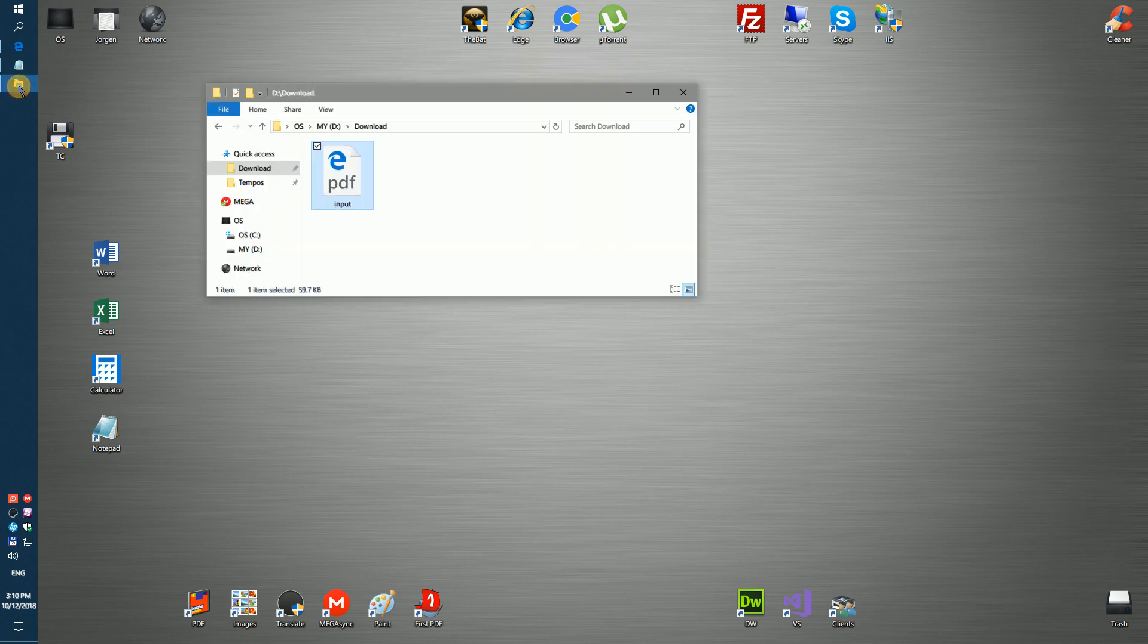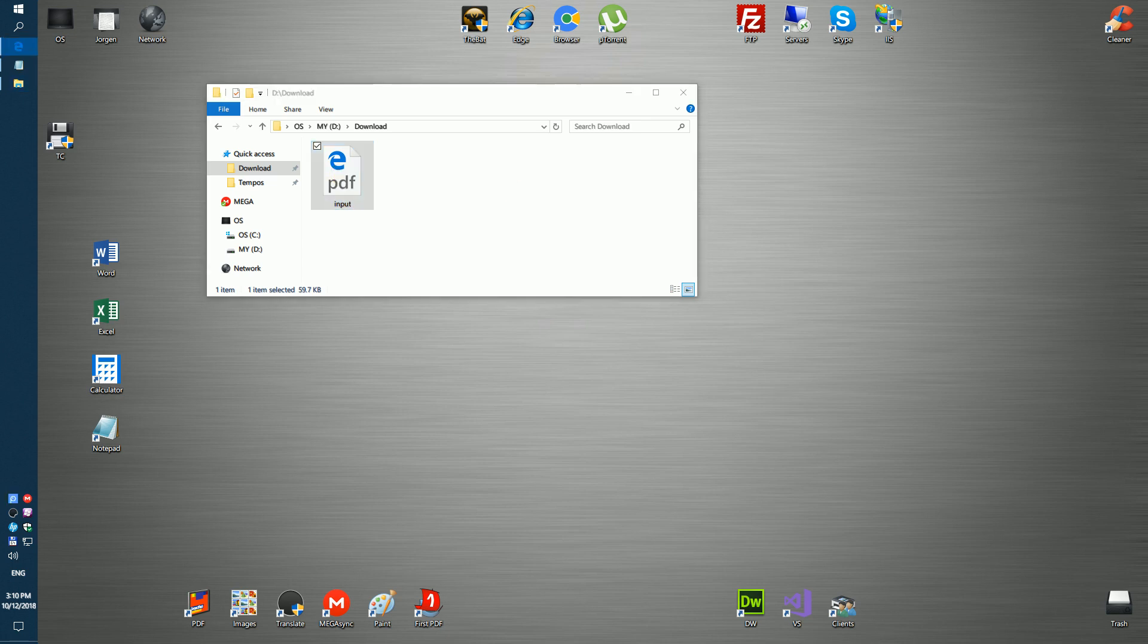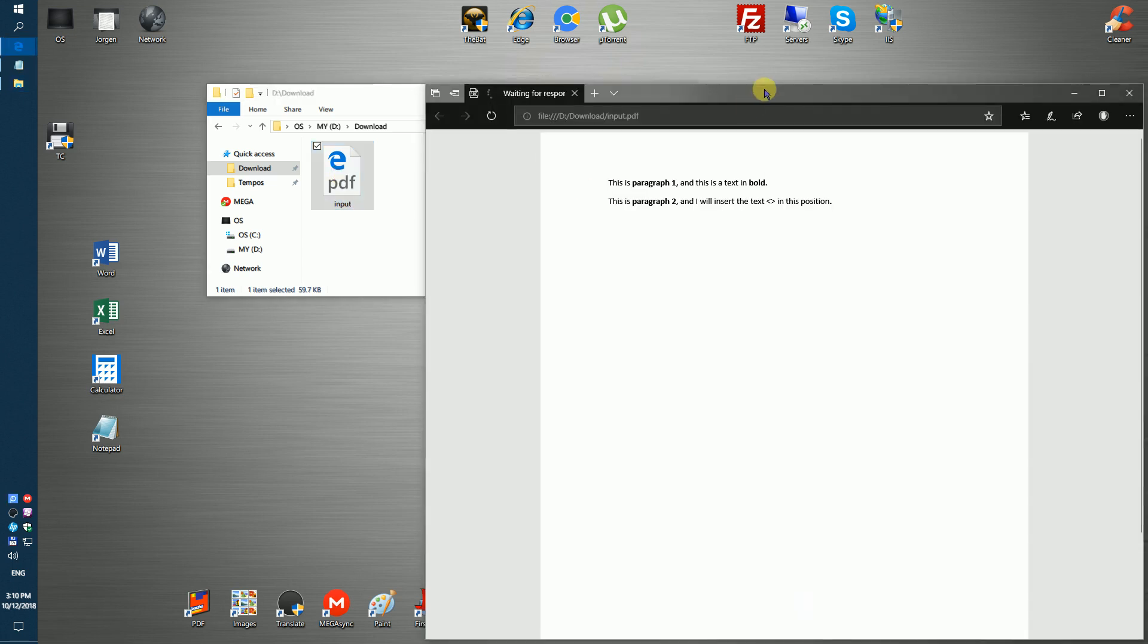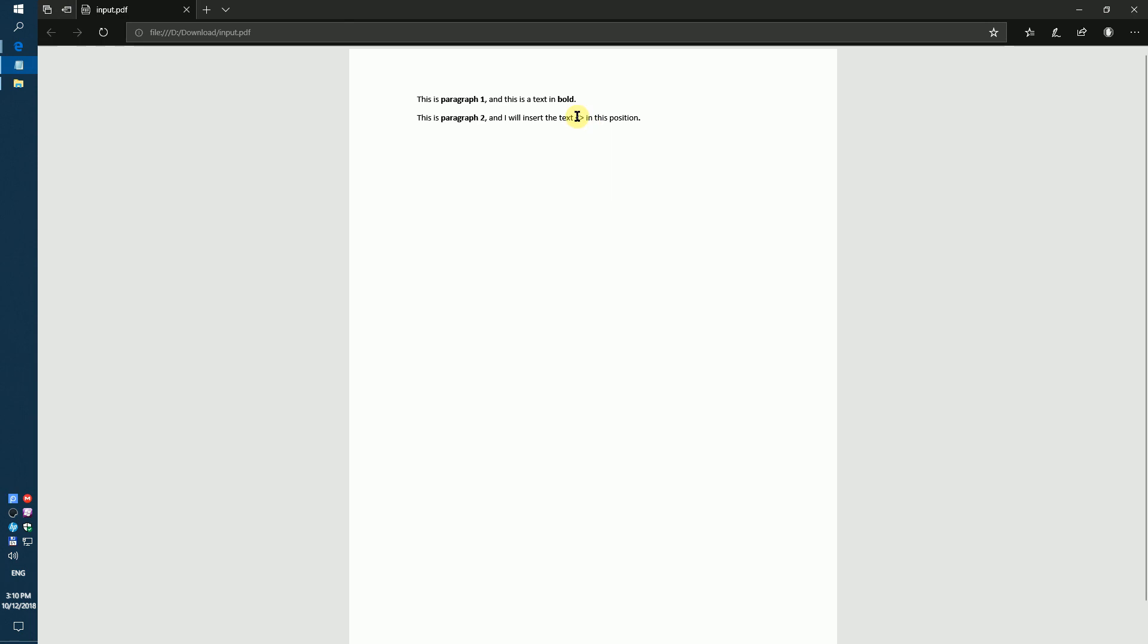For example, we have the PDF file entitled Input. Our task: we need to find part of the text or more precisely his position and insert new words before text in this position.